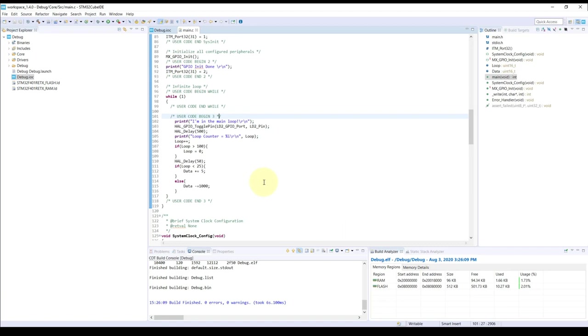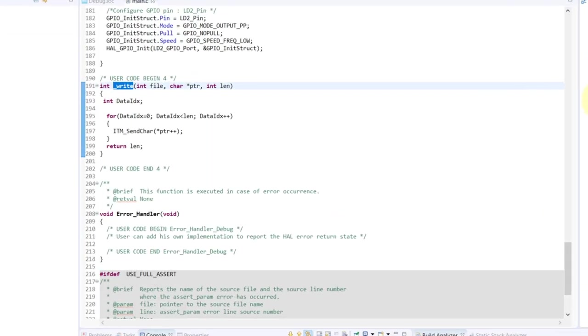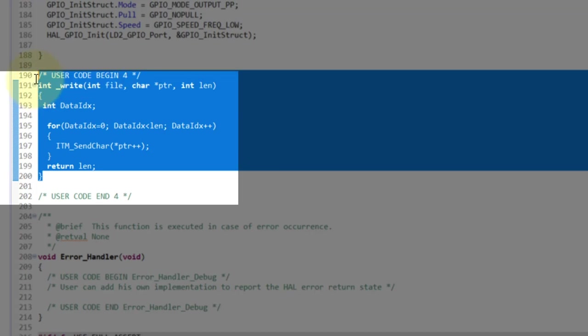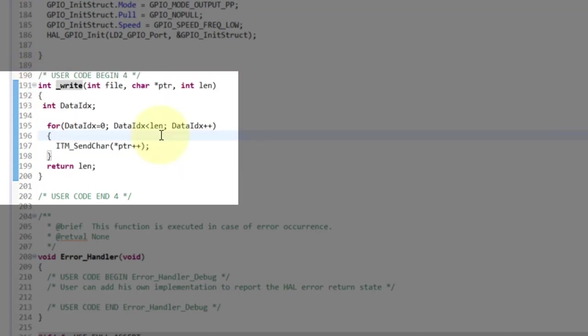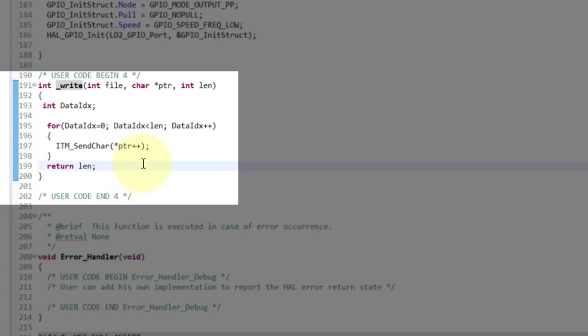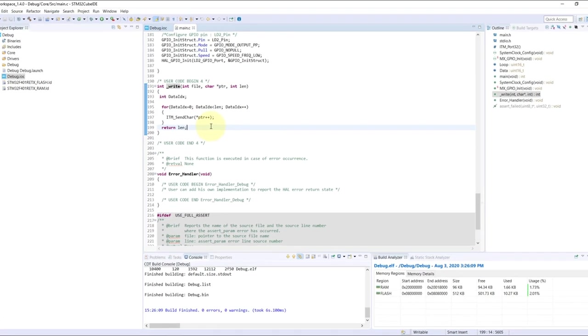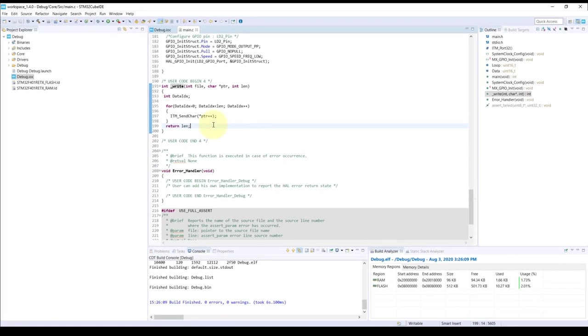Just one small thing - since the Cube IDE relies on GCC, the way that the low-level function of the printf works is actually through a function called underscore write. We can see through the navigation that I actually created my own write, so the printf is using the internal trace char function to output things. That is the way to avoid using a UART for the printf function.